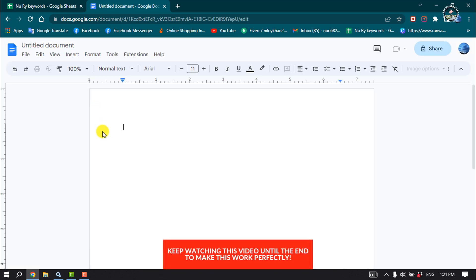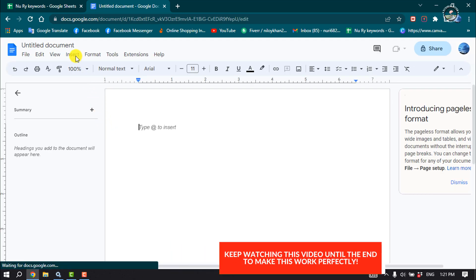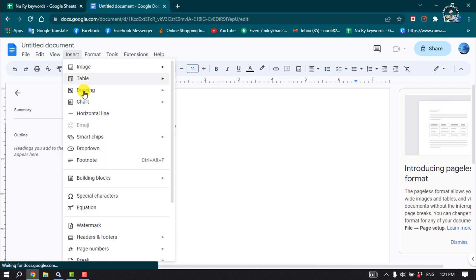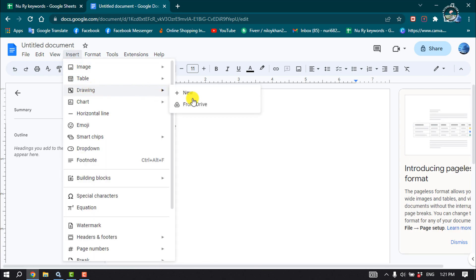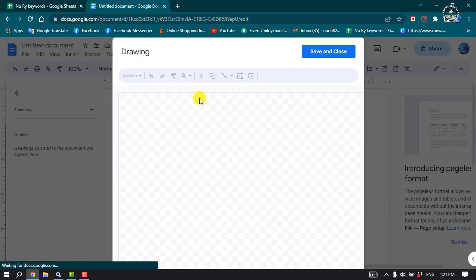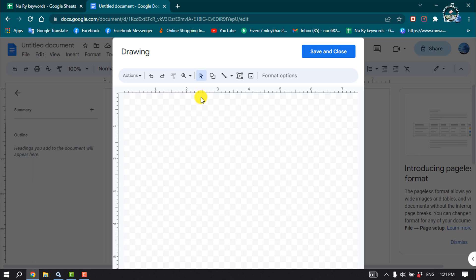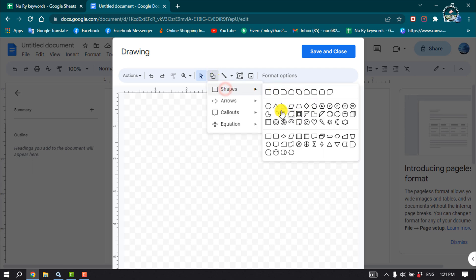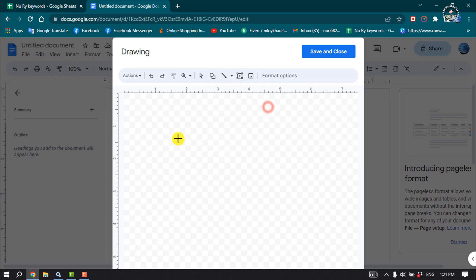Once you're here, click on Insert and click on Drawing, then New. The drawing pop-up will open. Now click on Shape and I'm going to add some random shapes here to show you the process.